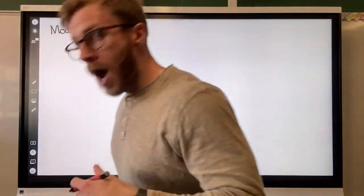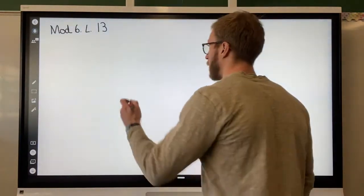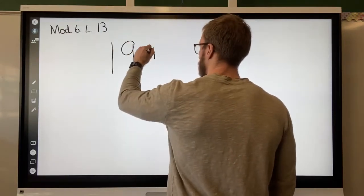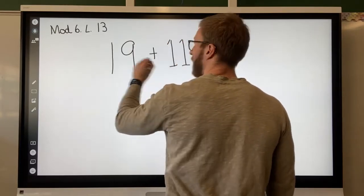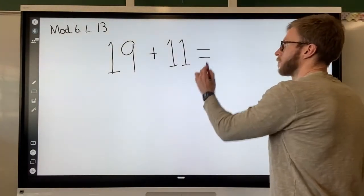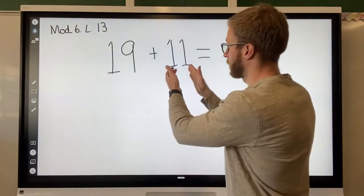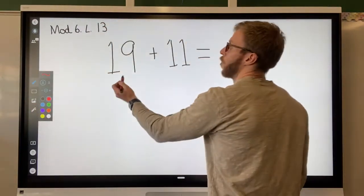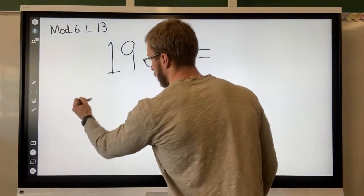For this first one, I want you to just watch — don't write anything down. We have the number 19 plus 11, and we've got to figure out what that equals. I'm going to draw my picture of 19 directly under 19, and my picture of 11 directly under 11. So for 19, I'll draw in red: we have one ten — I always start with my tens on the left side — so I'm going to draw one big ten.